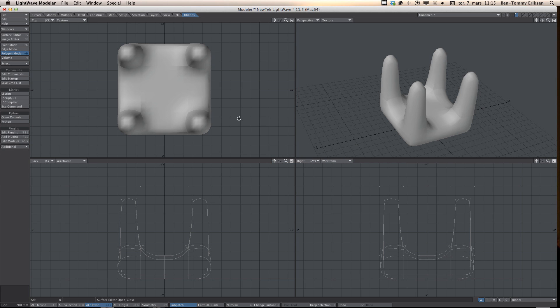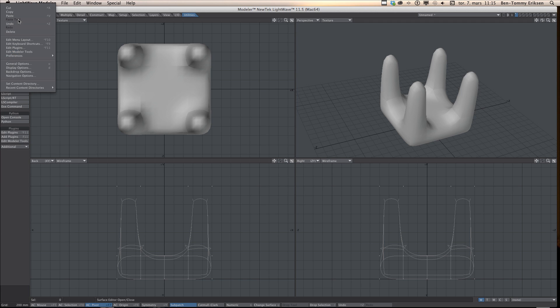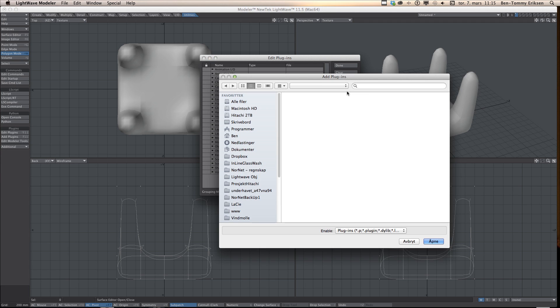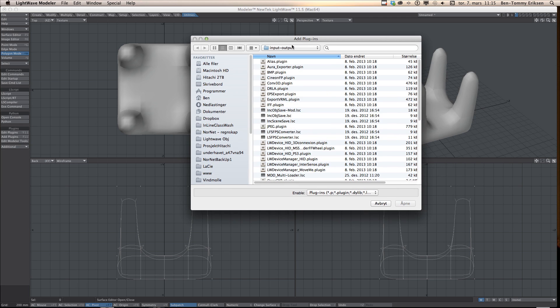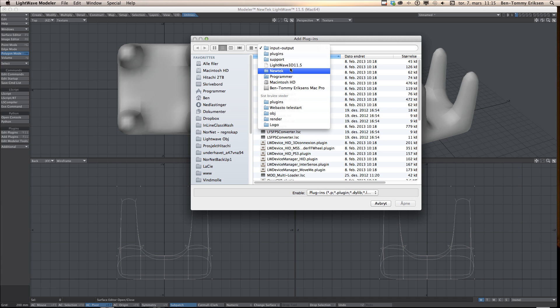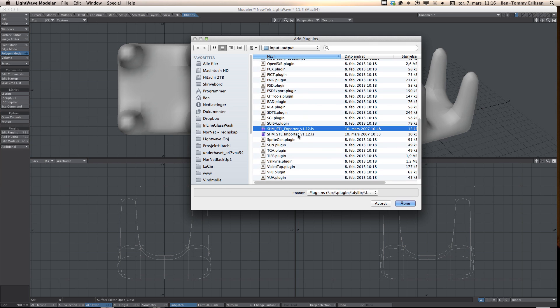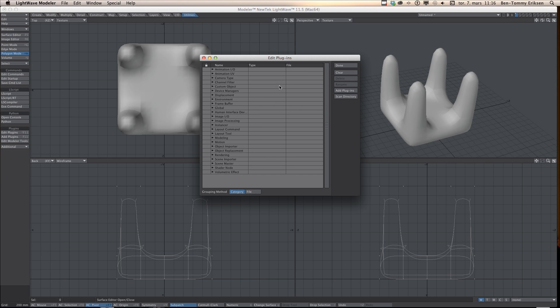Then the next step is to go back to Modeler and go to Utilities and Edit Plugin. There are two ways to add plugins. You can add plugins manually, as I'm going to do here. I'm in the same folder. You see LightWave support plugins in/out, and here I have my two plugins. You will have two plugins found in two files. The other way to add it is just scan directory, and it will find all the plugins that are not installed.